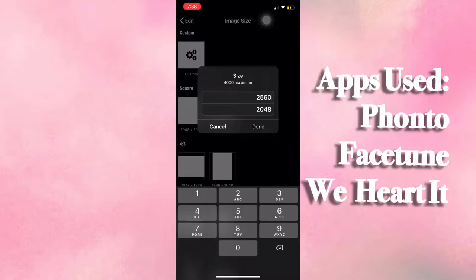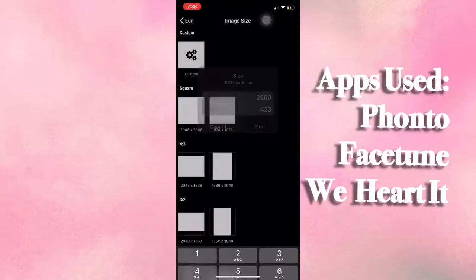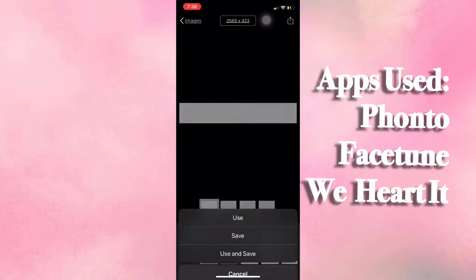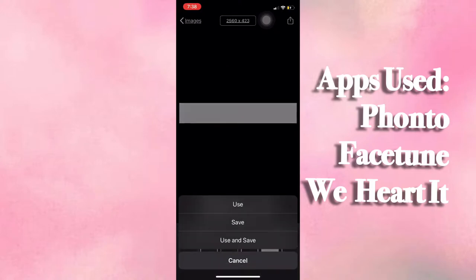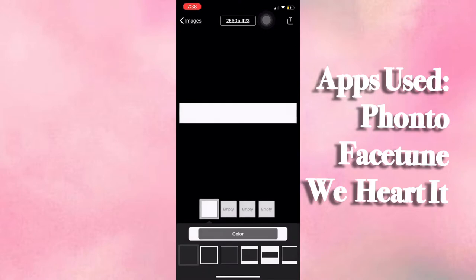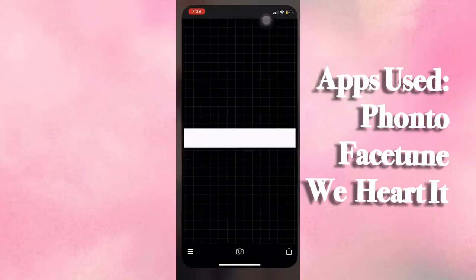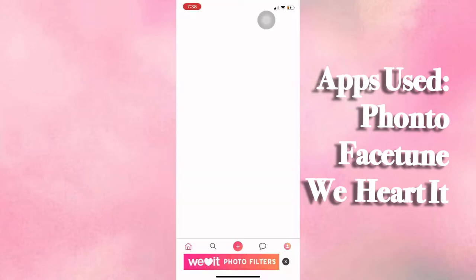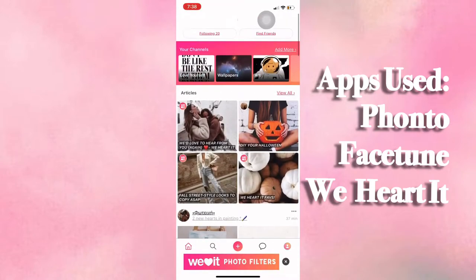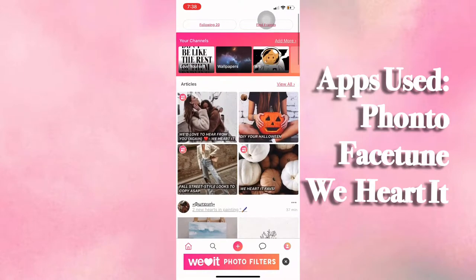Next, you're going to open up another picture and customize that size to 2560 by 423. This is going to be a really thin image, and this is going to be the actual channel banner that's going to display from the phone screen to tablets to computer screens and all platforms.